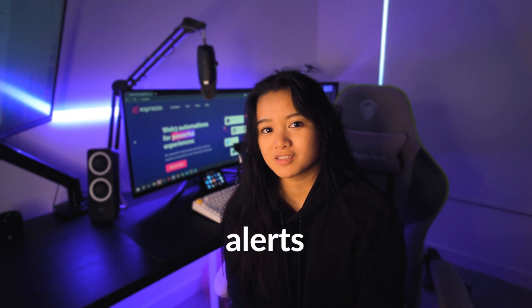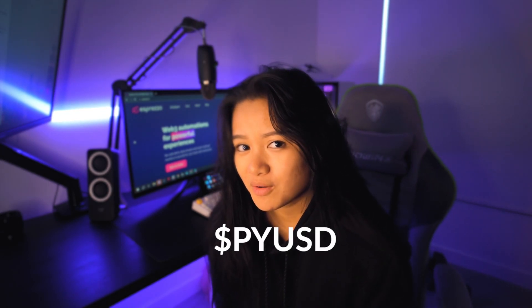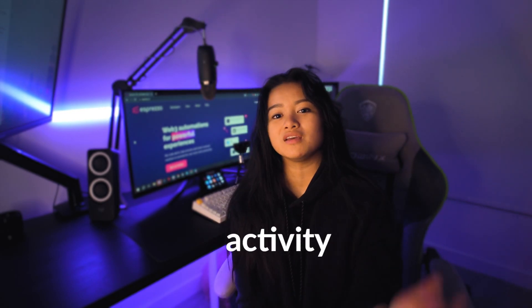Currently it is only available to select US customers. I know they're in the process of rolling this out in the next couple of weeks, but you can get ahead and set up automated alerts for PYUSD activity right now. And here's how.